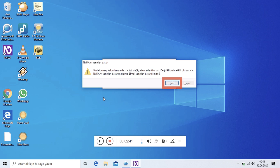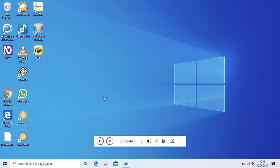Evet. Uygulama başlatılıyor. NVDA açılıyor, lütfen bekleyin.